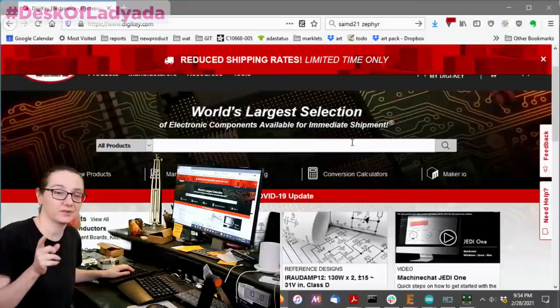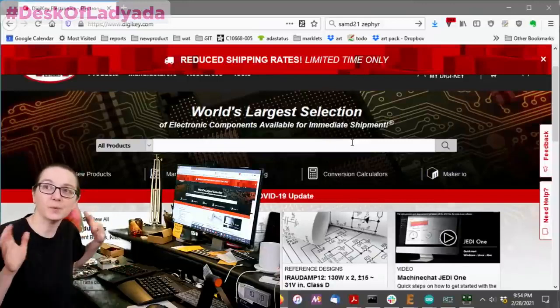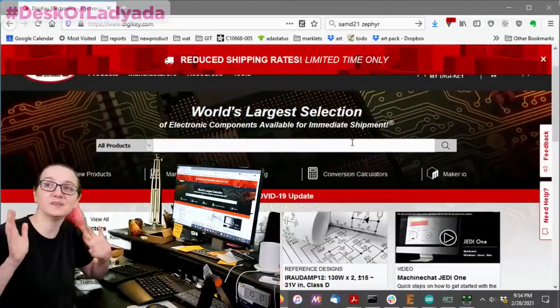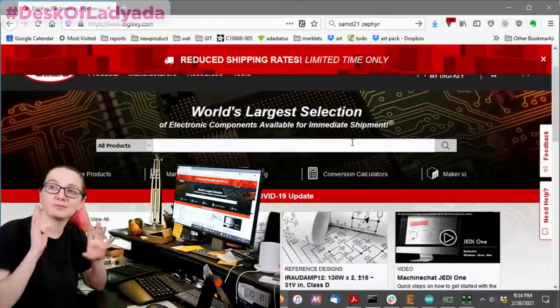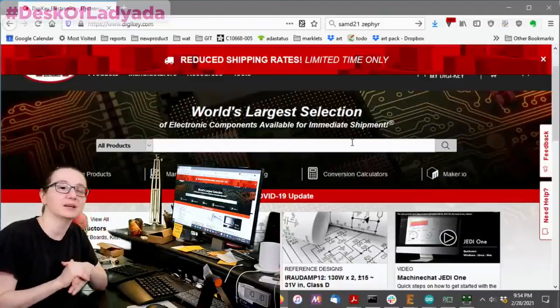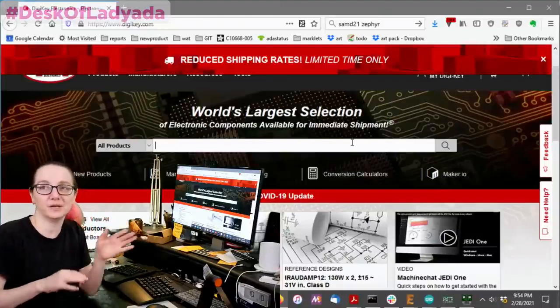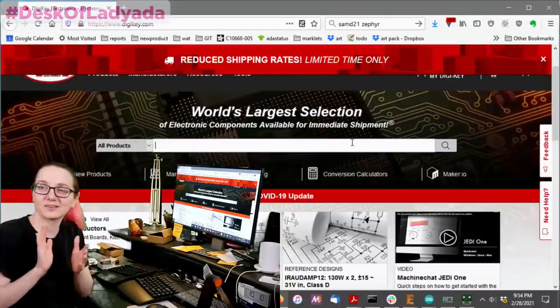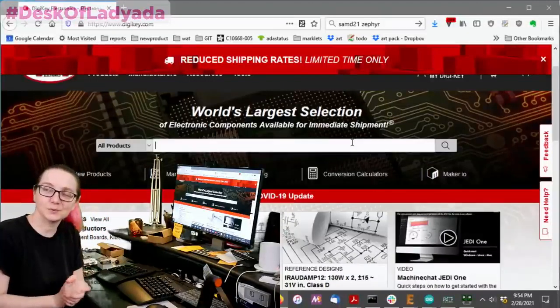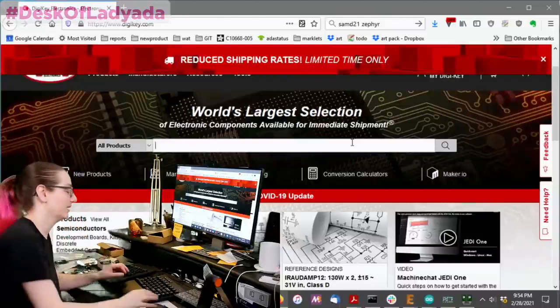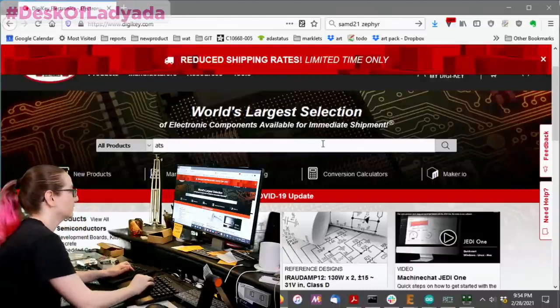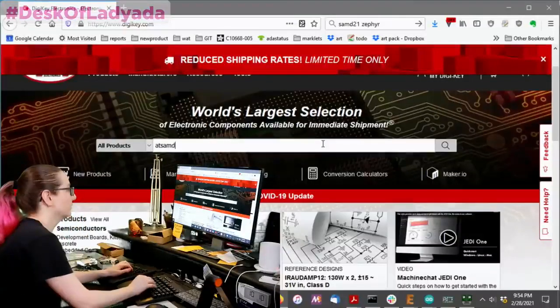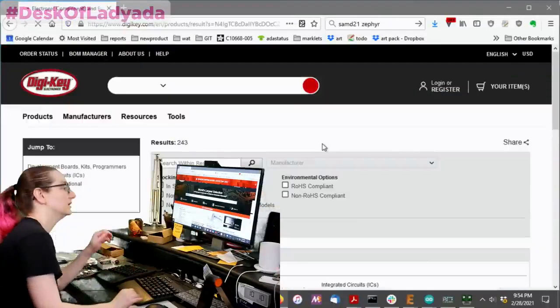So just watch out for that. If people are like, oh, my God, there's a SAM-C21. Why don't you use that? It's 5-volt compatible. Yeah, but it doesn't have USB, and one of the things I like about the SAM-D21 is it has USB. So let's look for SAMD21.